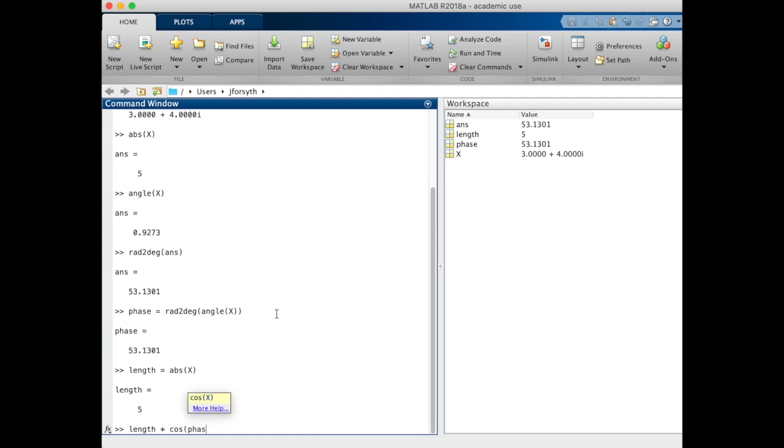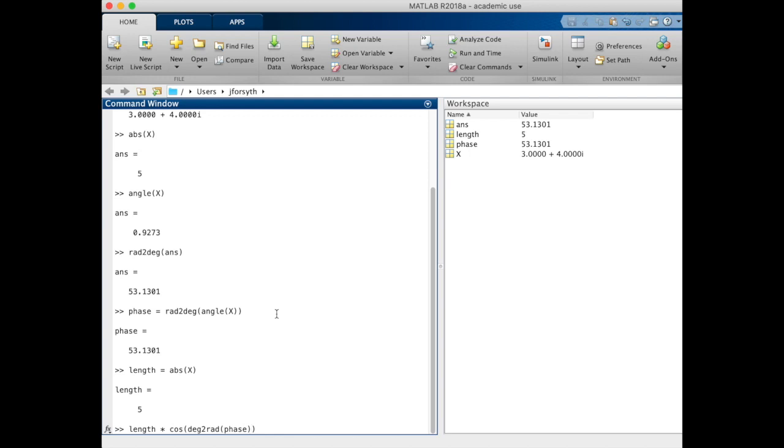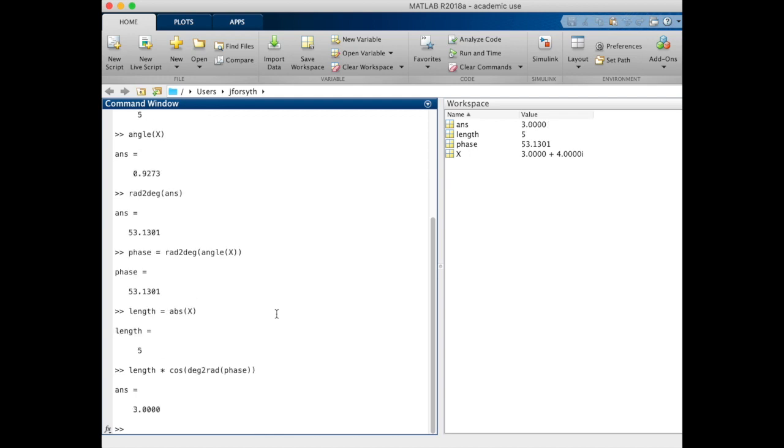Because we've stored phase as degrees, we want to make sure that phase is represented in terms of radians. Whereas before we had rad to degree, here we're going to use degree to radians to convert this value. We're going to get length 3 as we expect.